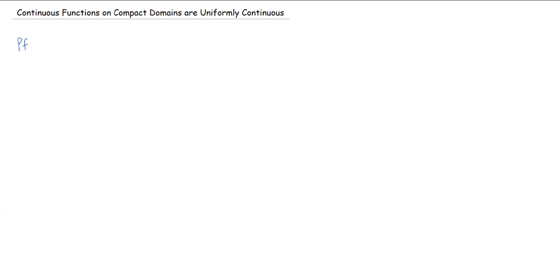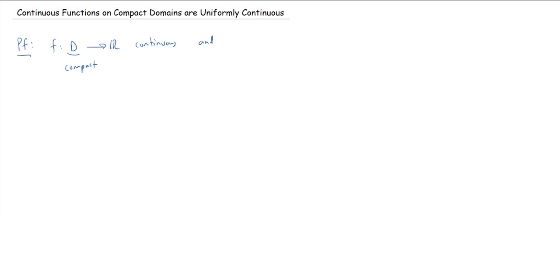We're just going to jump right into the proof. We're going to prove this by contradiction, meaning we're going to write down some function on a compact domain which is continuous and assume that it's not uniformly continuous. So we'll assume f from D to R is continuous, D is compact, and f is not uniformly continuous.